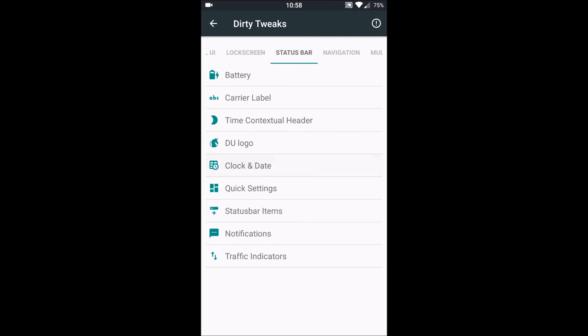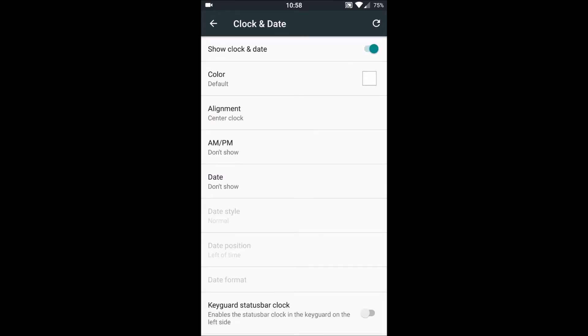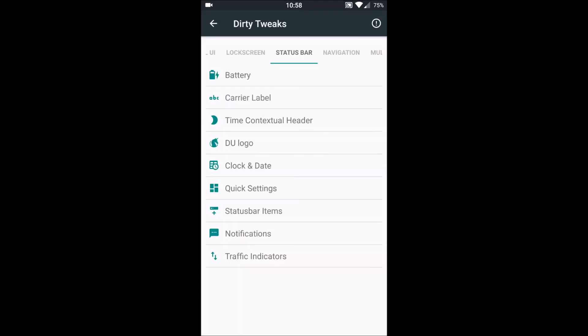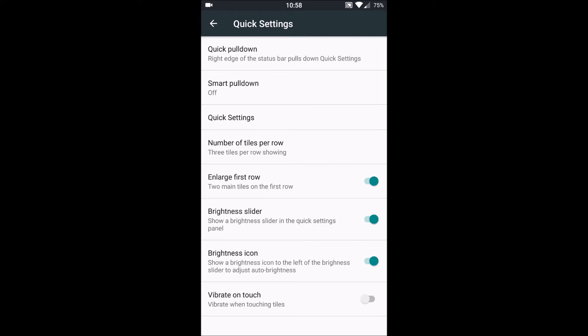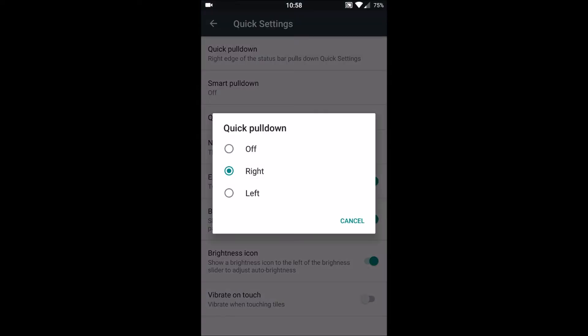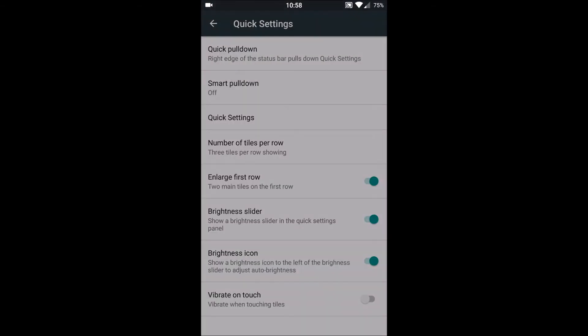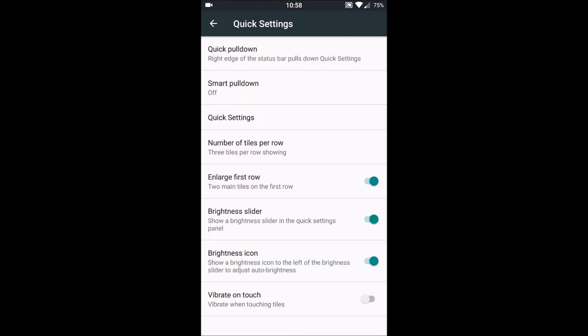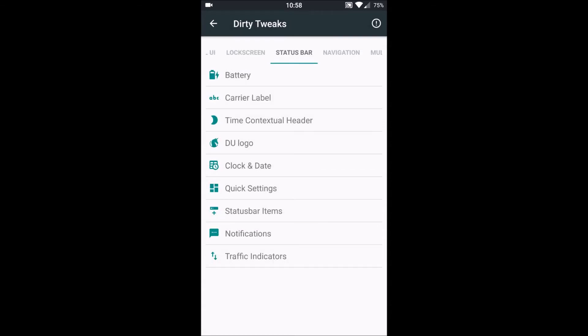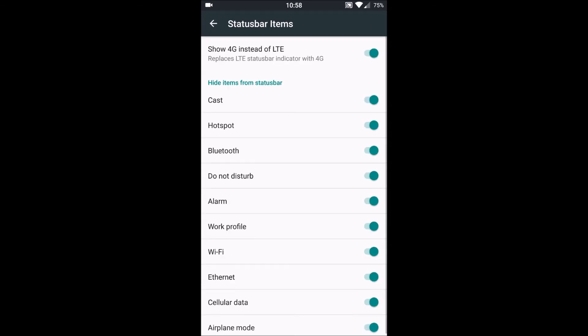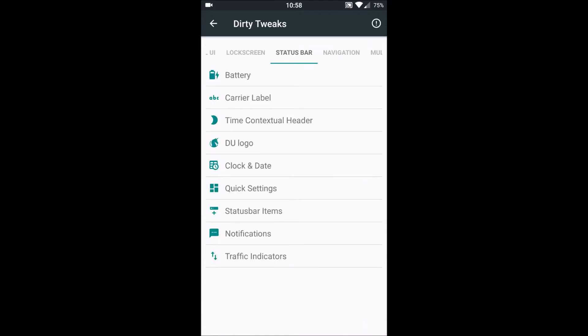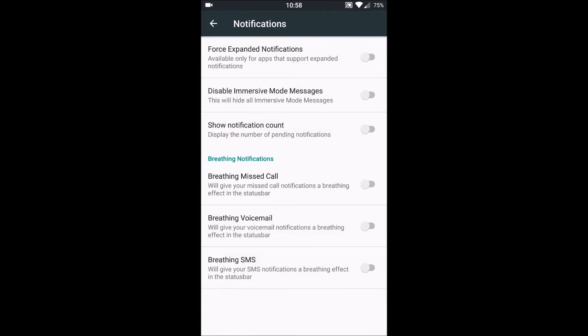Next is Clock and Date Settings, it's just normal. Then we have Quick Settings here, that is to enable quick pull down, smart pull down, and normal stuff. Next is status bar items, then we have notifications, and then we have traffic indicators.